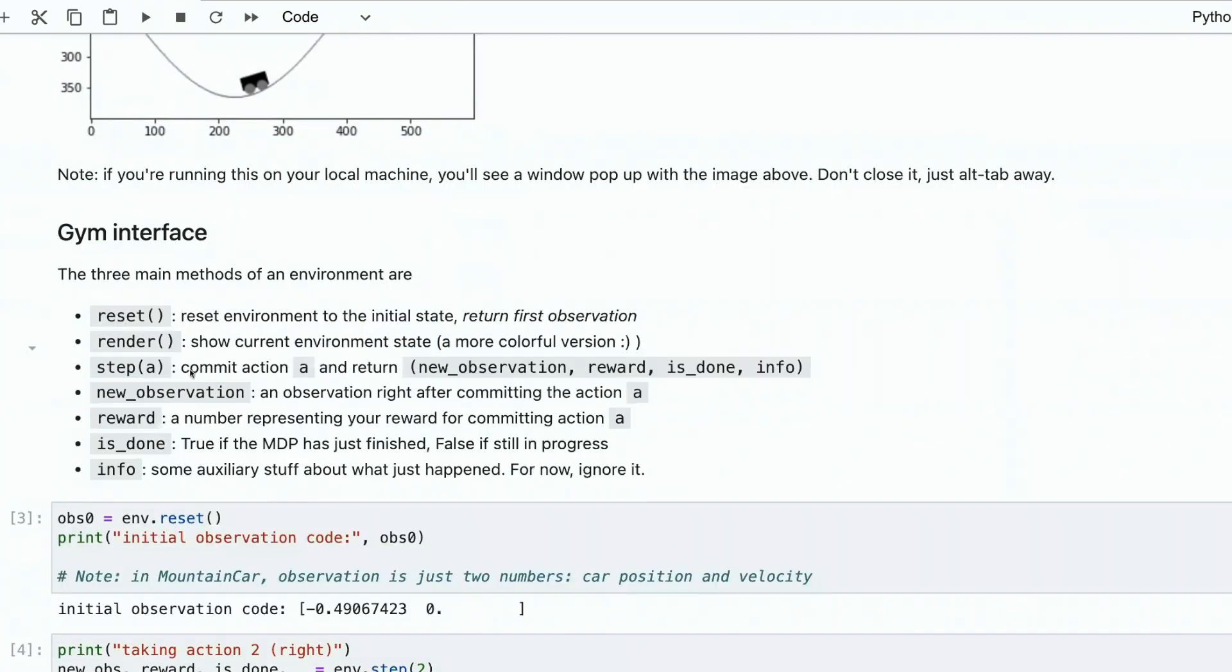The most important function, I would say, is step. Step is committing an action and getting a set of a new observation reward flag, whether the episode is ended, and this diagnostic array.